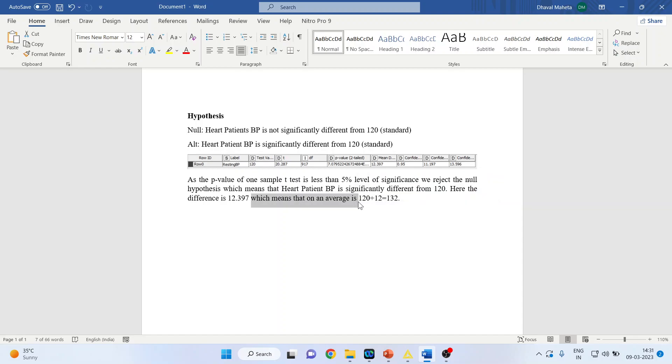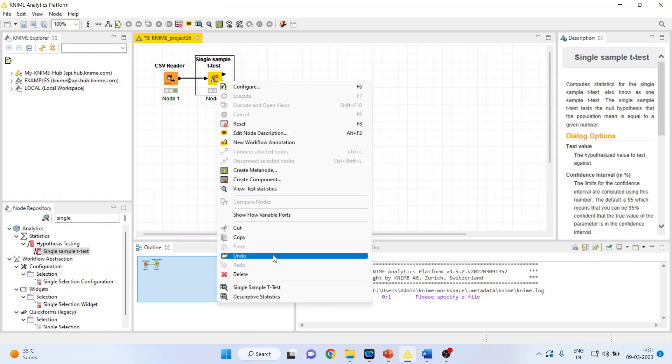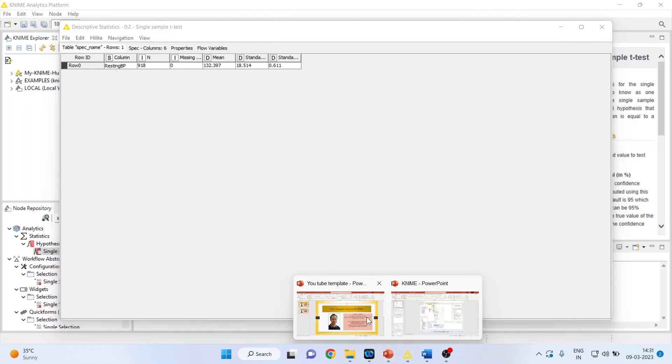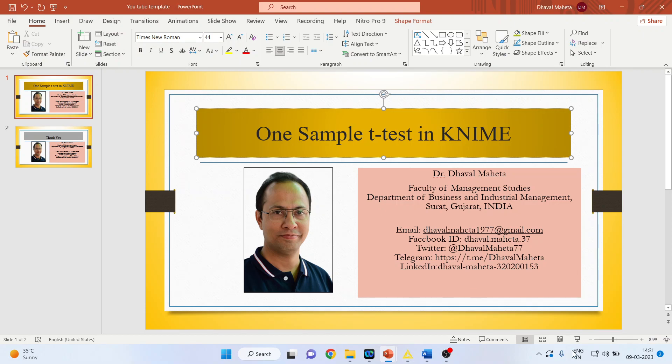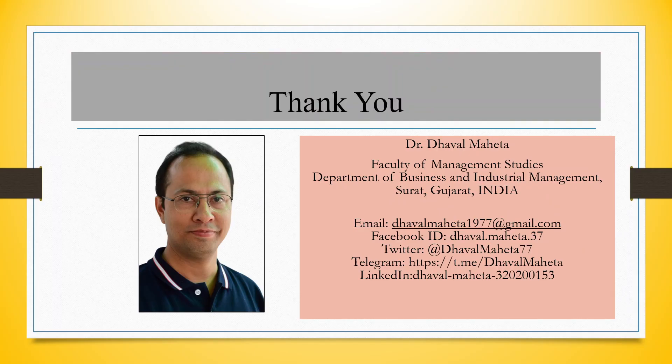This you can further confirm by right clicking on it, on click on descriptive statistics. You can see the number 132.397. So this is the way you can do one sample t-test in KNIME. For more videos on KNIME kindly subscribe to my channel. You can follow me on LinkedIn and Twitter. Please refer my playlist in which I've already uploaded many videos on KNIME.